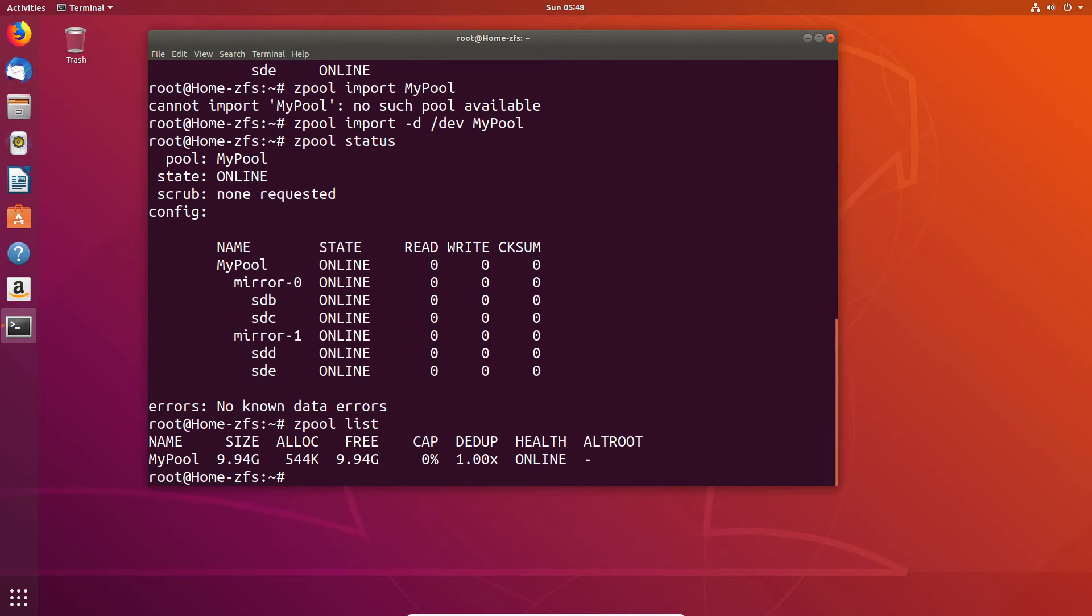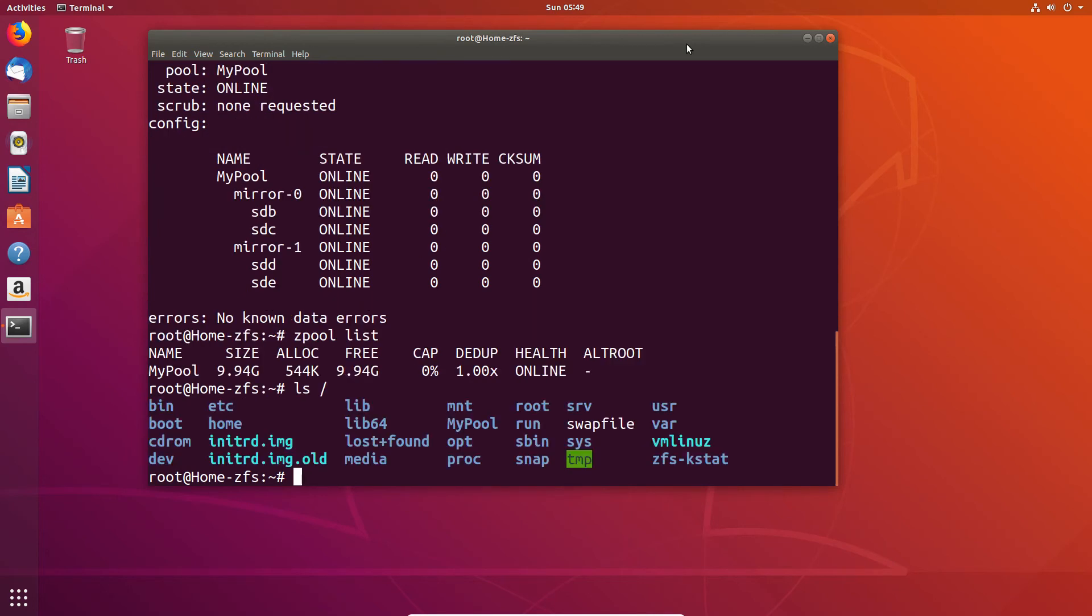So we now have potentially all of our data back that we might have had. And if we go ahead and we look just very quickly at the file system we'll also see that it's mounted to the same location it was earlier which in my case was the my pool.